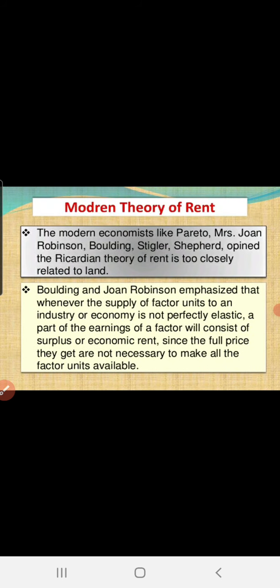Some modern economists like Joan Robinson, Boulding, and Stigler are of the opinion that the Ricardian theory is too closely related to land and is applied for agriculture only. But what about land which is used for commercial or non-agriculture purposes? And hence, Boulding and Joan Robinson emphasize that whenever the supply of a factor in the industry or economy is not perfectly elastic, a part of the earnings of the factor will consist of surplus and economic rent.